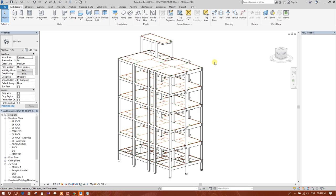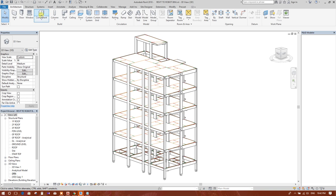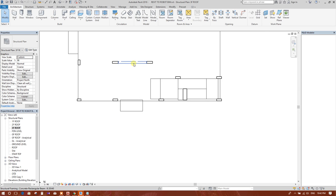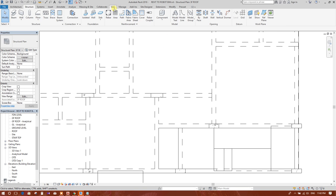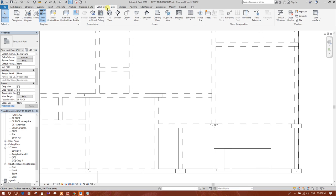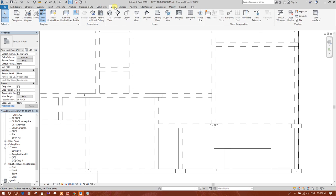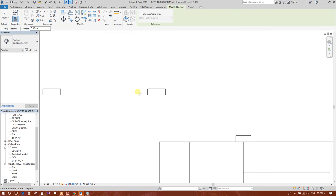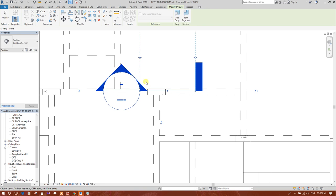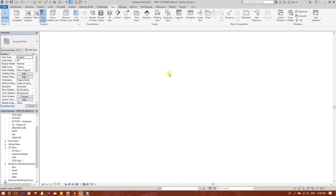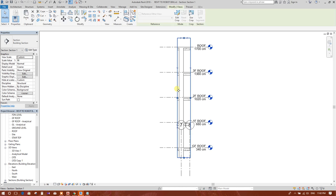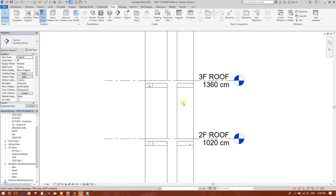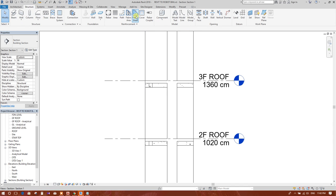Before that, we have to prepare Revit software with required content library because we may need different types of rebar shape. For example, see here we will go to plan, we will draw a section.